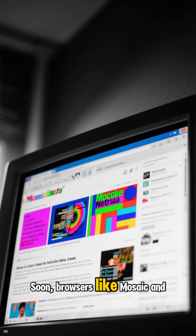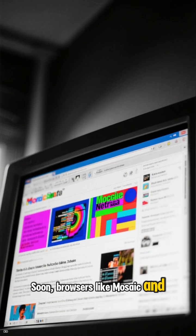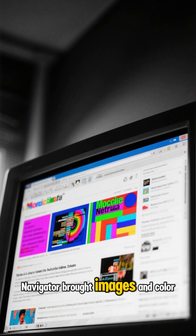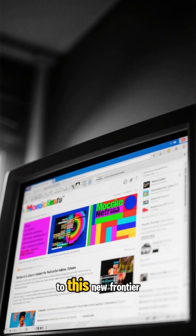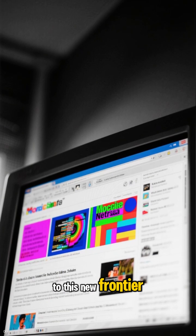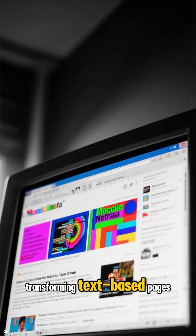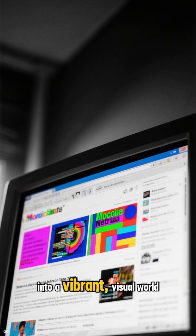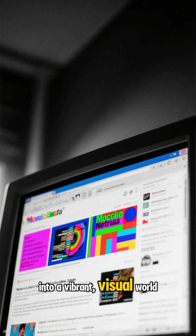Soon, browsers like Mosaic and Netscape Navigator brought images and color to this new frontier, transforming text-based pages into a vibrant, visual world.